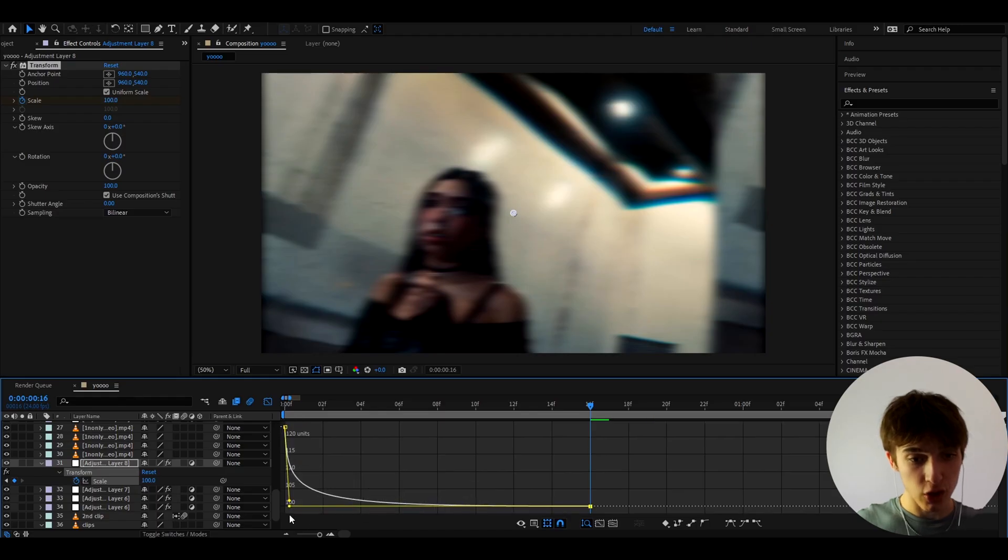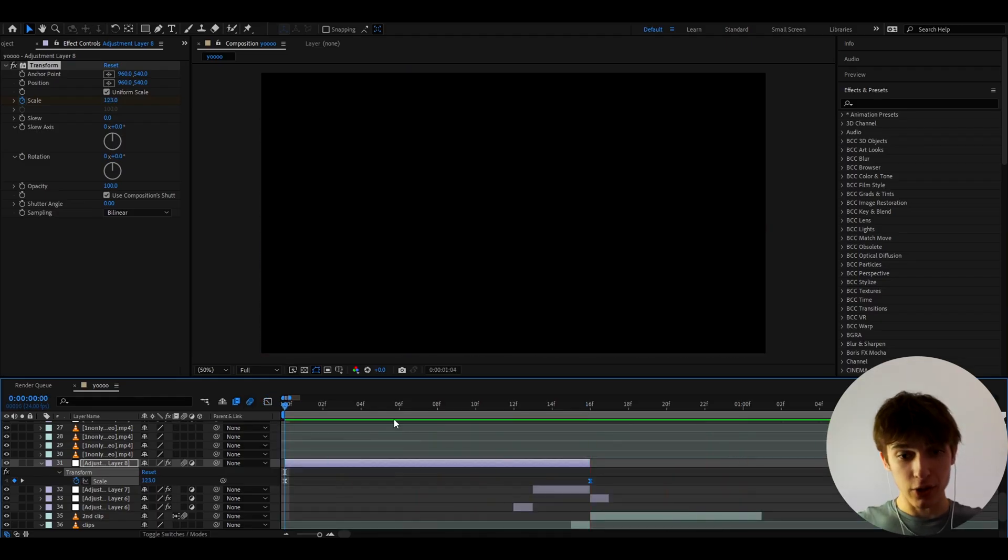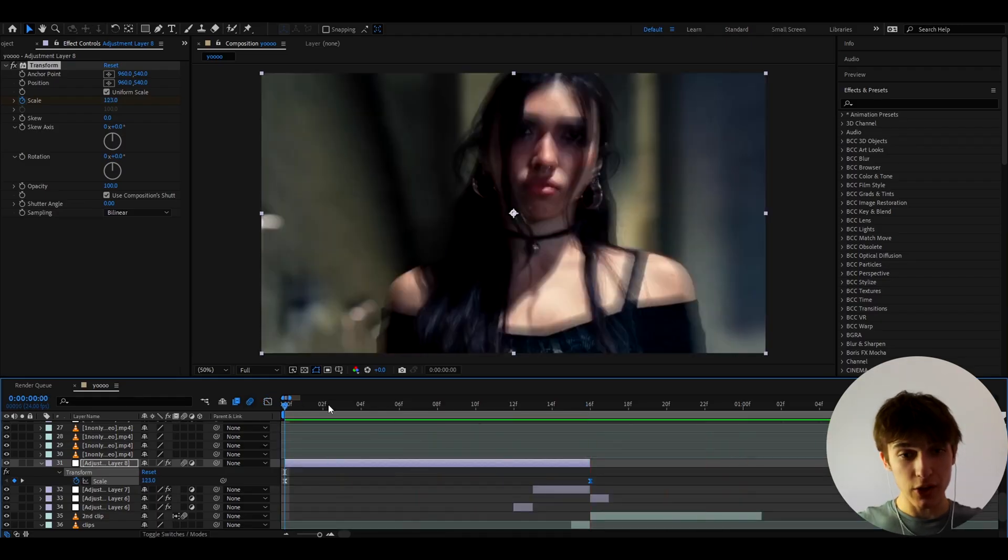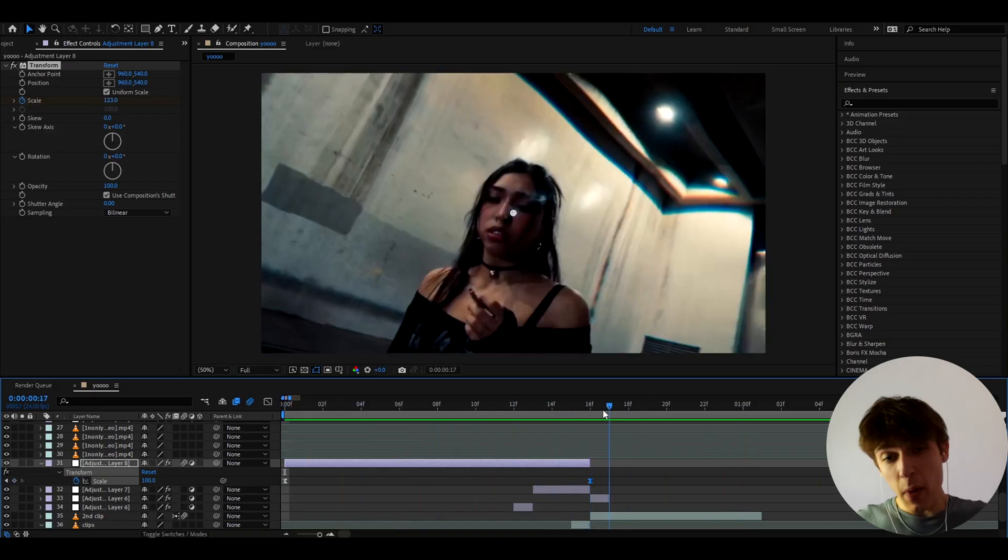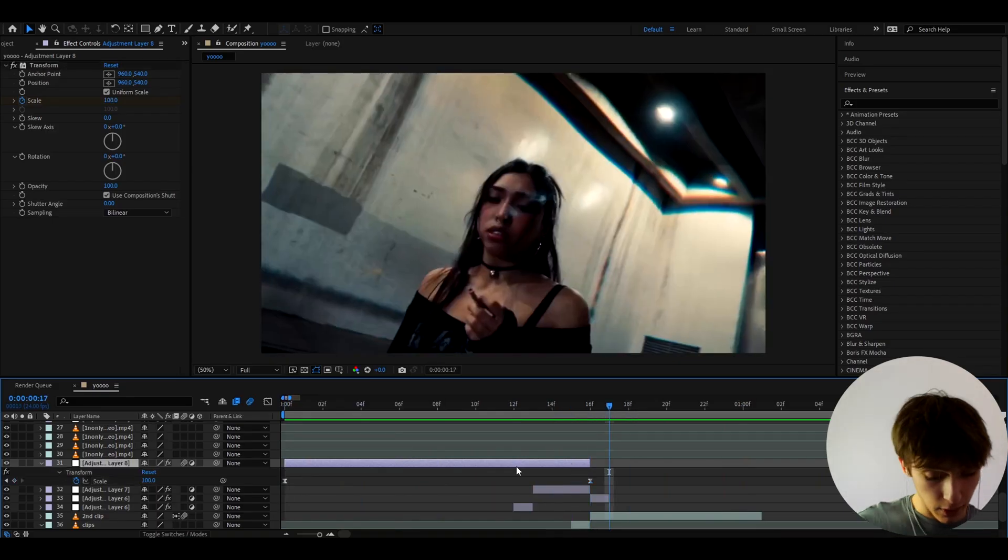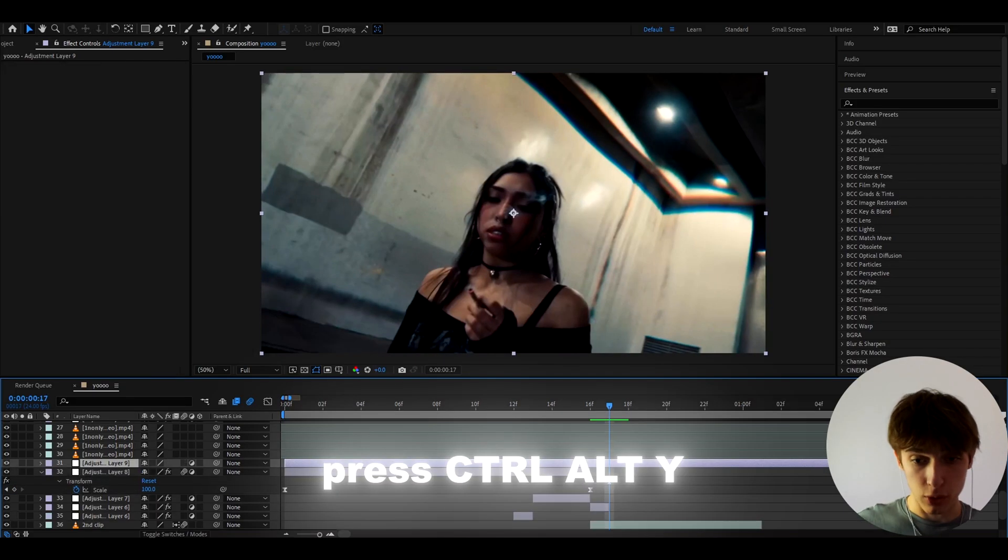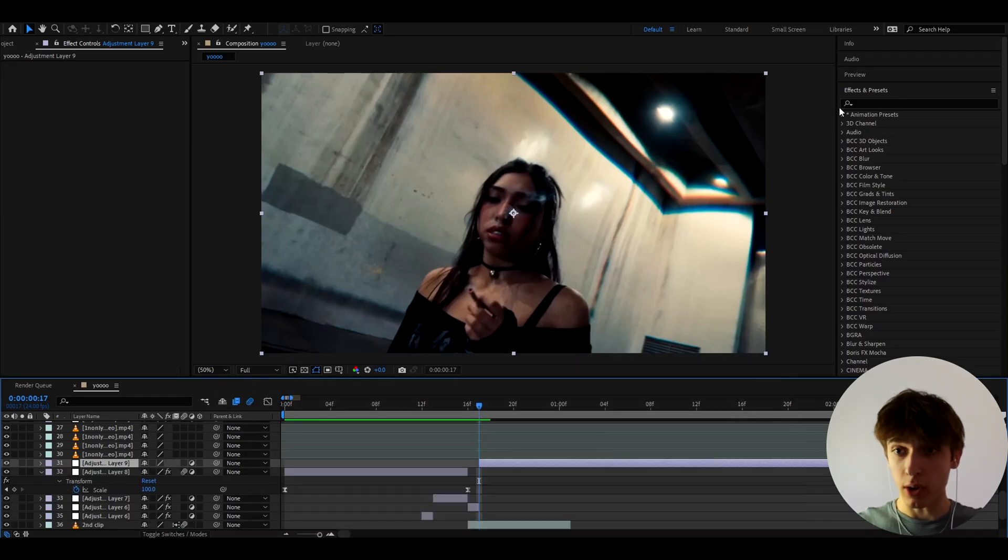And this is how our transition looks which is really really cool you might think something is missing if you think that something is missing you can also press Ctrl Y and on this layer we can go to animation presets user presets.